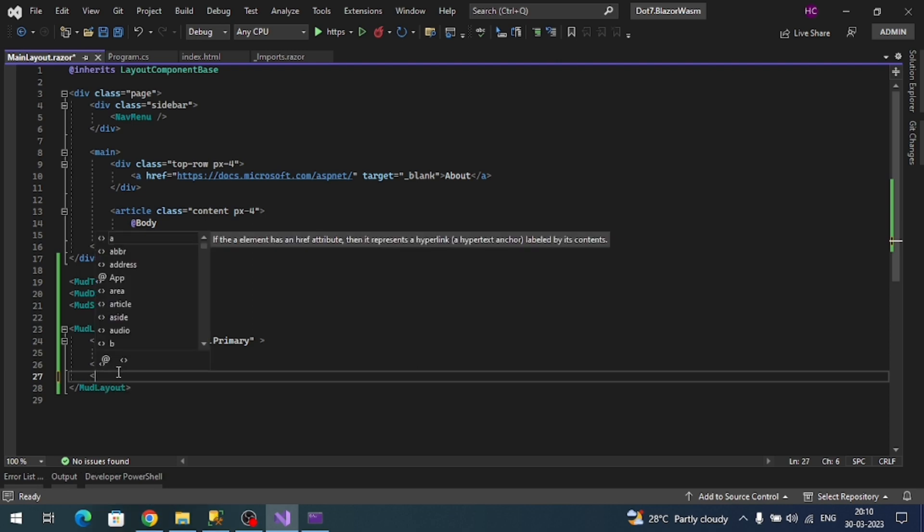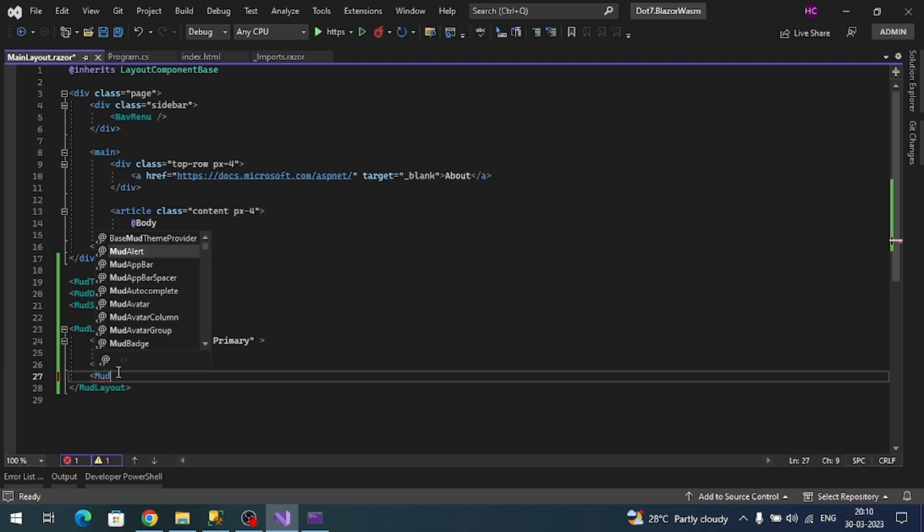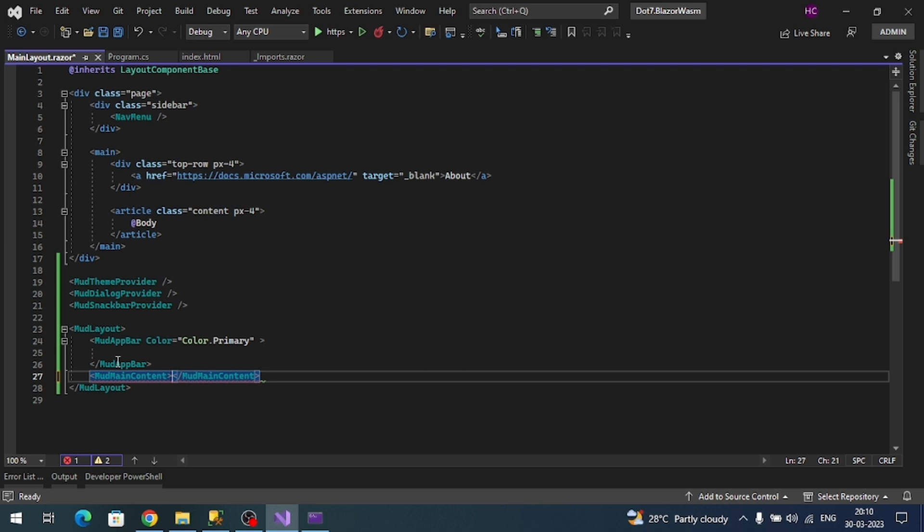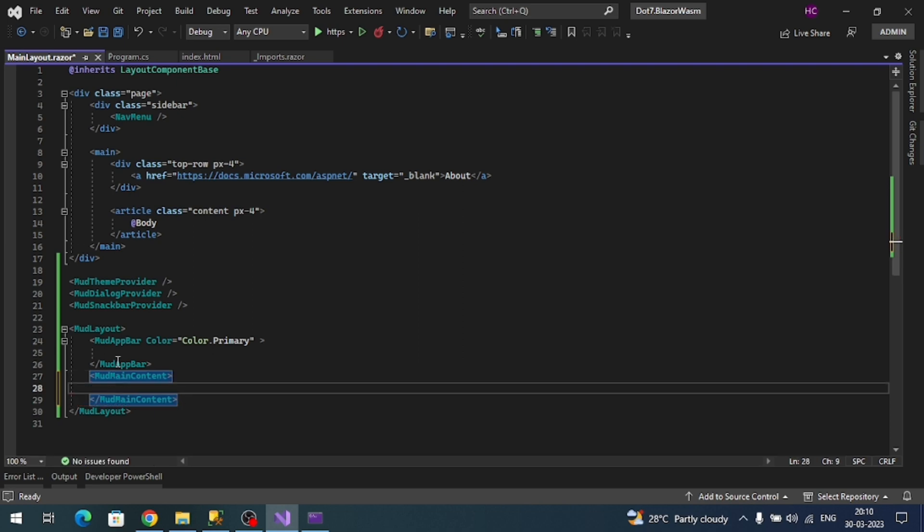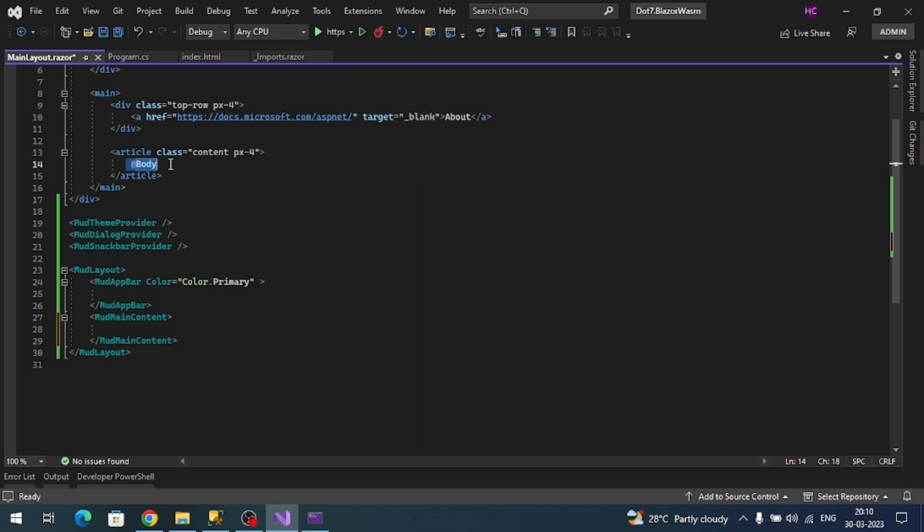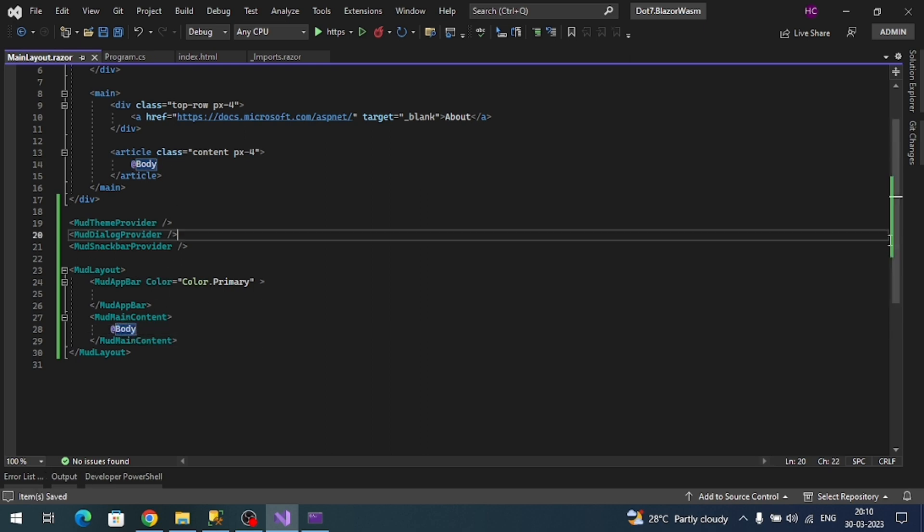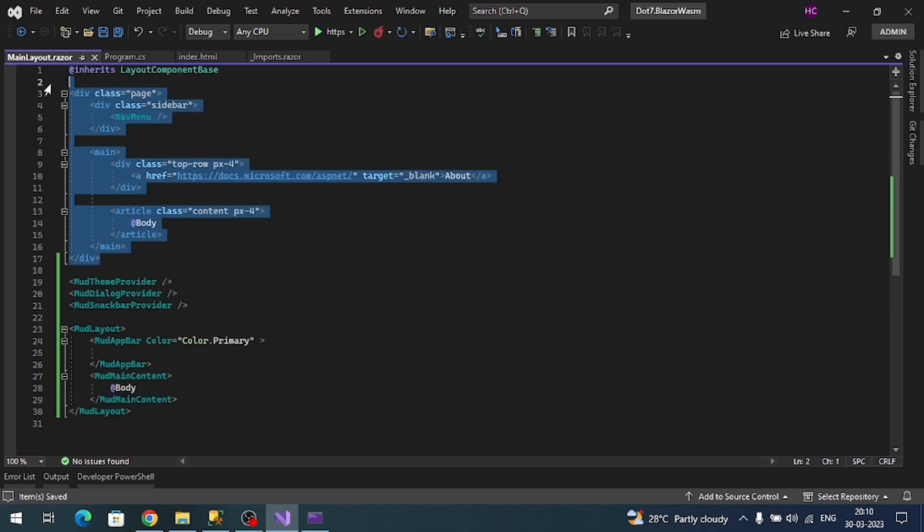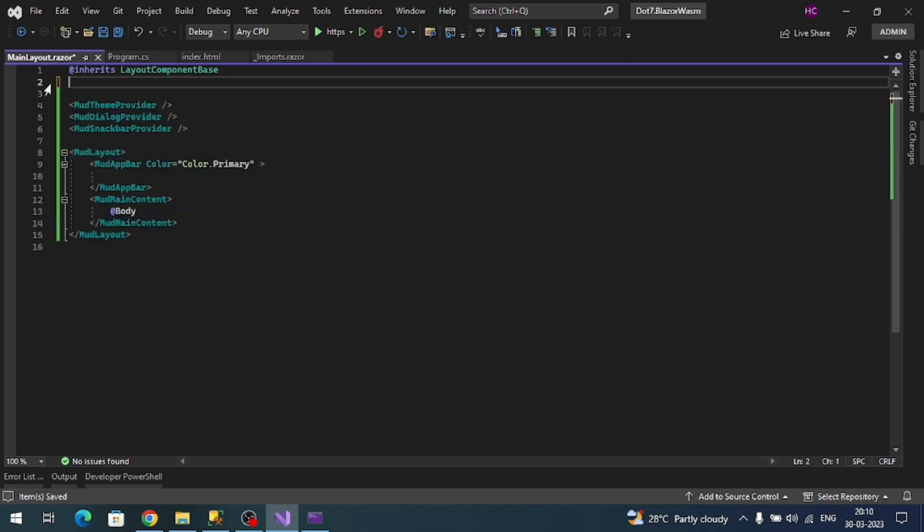To render that body I'm going to add a MudBlazor component like MudContainer. Add main container. Inside of this copy the body tag. Now let me remove the existing HTML content, save everything, and run the application. See, now it's our MudBlazor menu component.